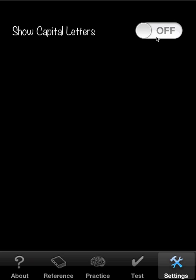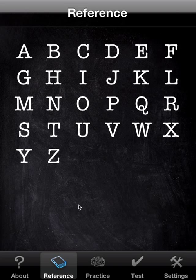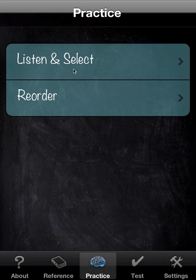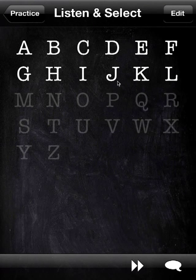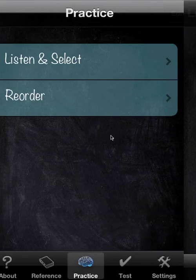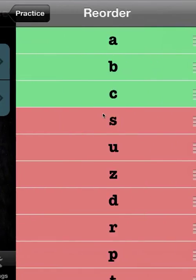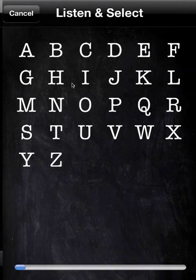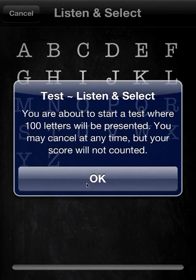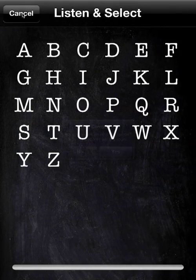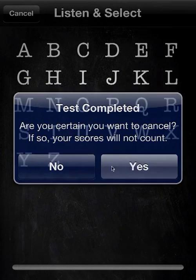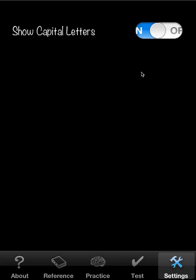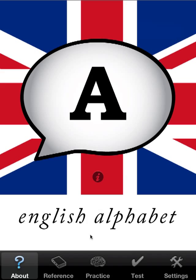And finally in settings, it's pretty spartan. It's just a matter of toggling between capital and lowercase letters. And that applies to all areas, even the test. Let's turn that off.